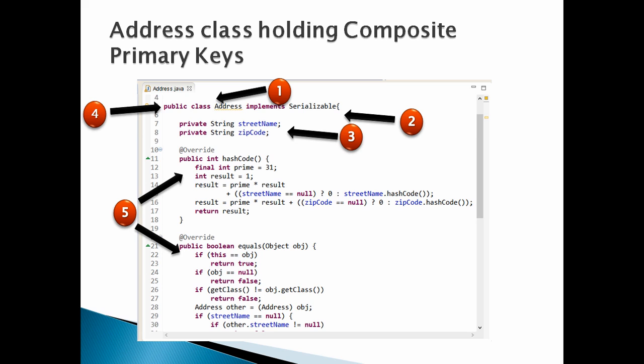Moving ahead, Number 2, this class must implement Serializable interface. Moving ahead, Number 3, address class has group of properties such as street name and zip code. These two properties together will make a primary key. These two properties together will be composite primary key.